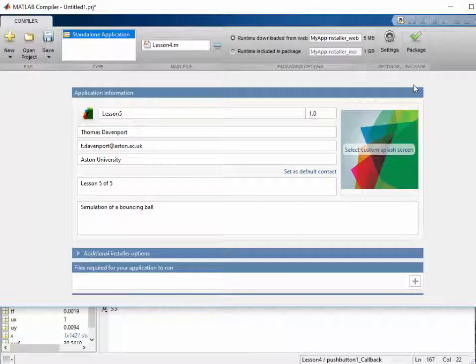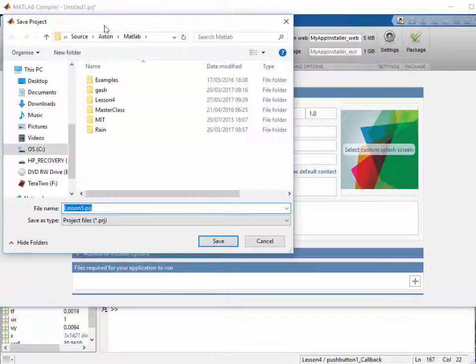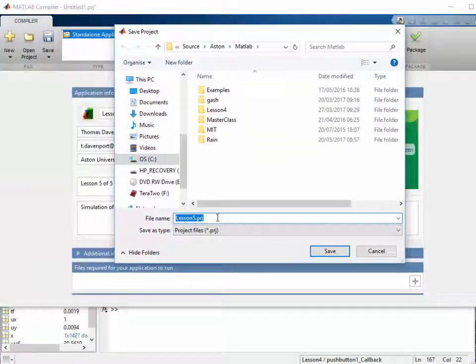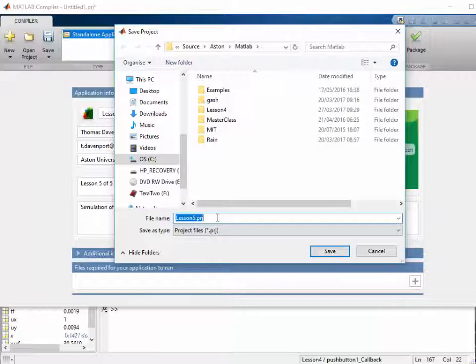And then we just press Package. We're going to save this under Lesson 5 Project. This will be a folder that contains multiple folders for the files that are generated.